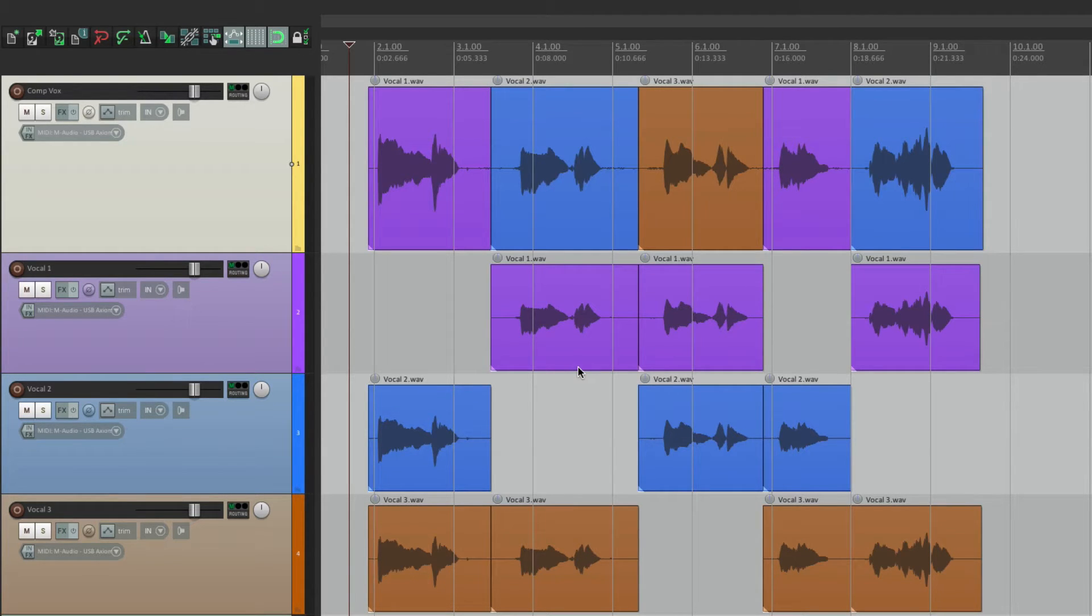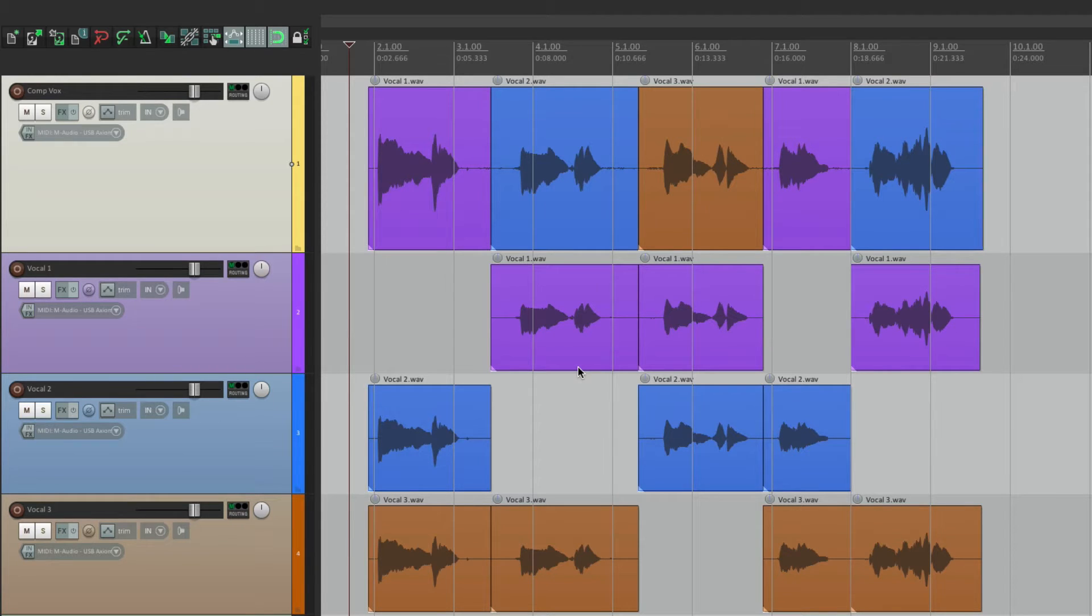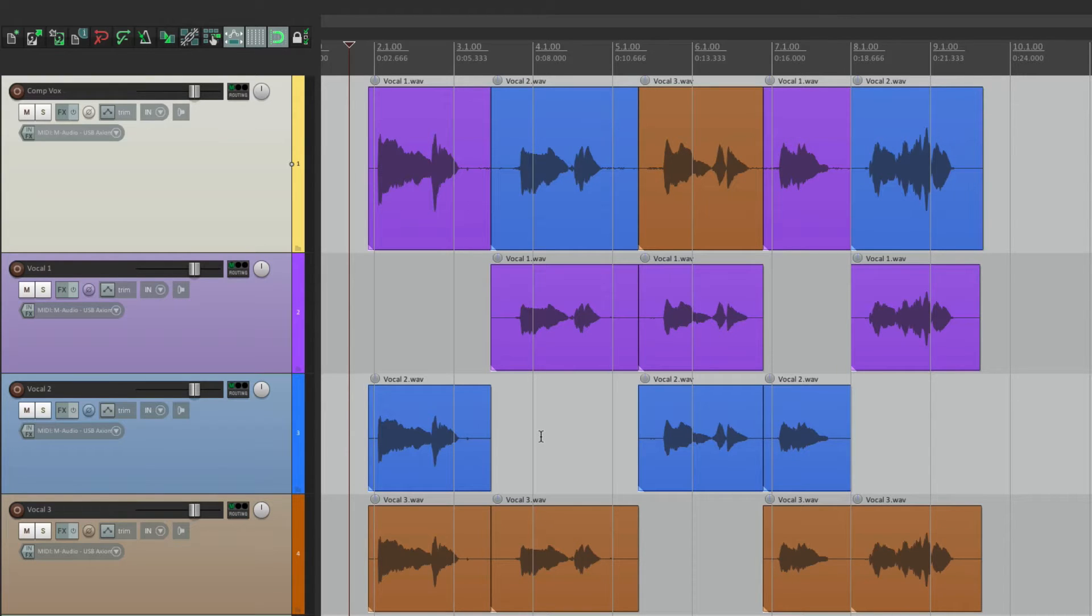So I don't really need these tracks anymore. But if I delete them, they're gone forever. I may want to bring them back in case I find a line that I still want to use.